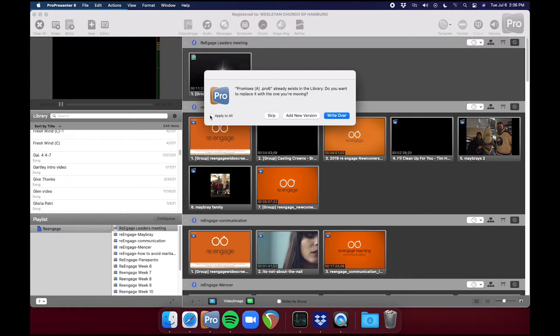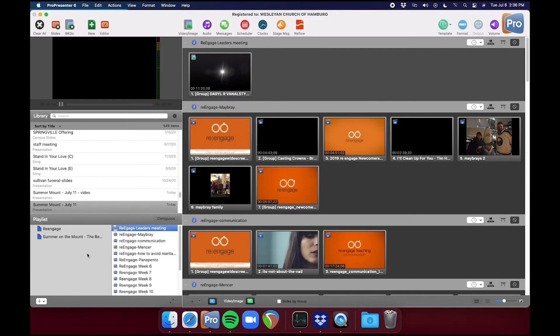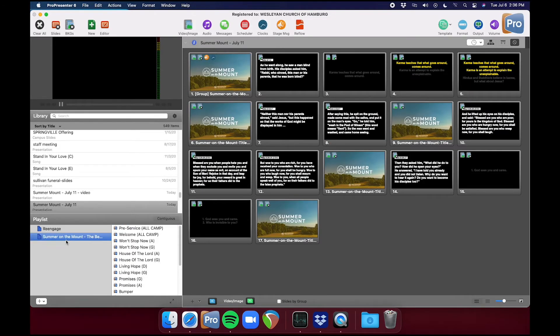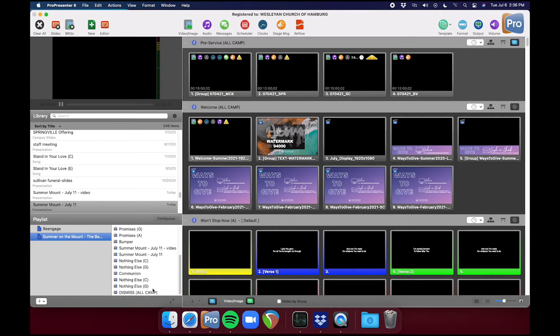Just drag it right over here at the bottom left into the playlist section, and this dialog will come up. Go ahead and hit Apply to All. This is essentially saying there are files inside the playlist. They have the same name as files that are already in the library. We just go ahead and write over, take the box for the second time, write over, and now we'll see the playlist has populated here with all of this content.